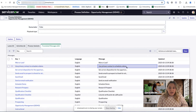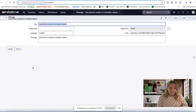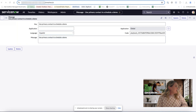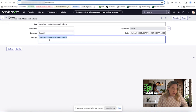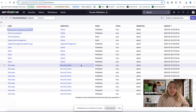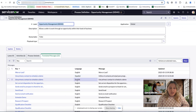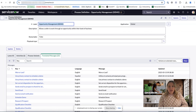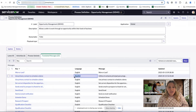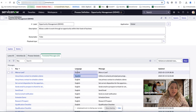I'm going to translate the 'Use primary contact to schedule a demo' option. I'll click into that, and what we want to translate is the message. I'll select Spanish from the dropdown — what you see in this dropdown is dictated by what you have installed in your application manager. I'll paste in my translated message into the message section and save it. Coming back to opportunity management, I can see both the Spanish and English versions. The Spanish version will be presented to a user when they have Spanish set as their session language.